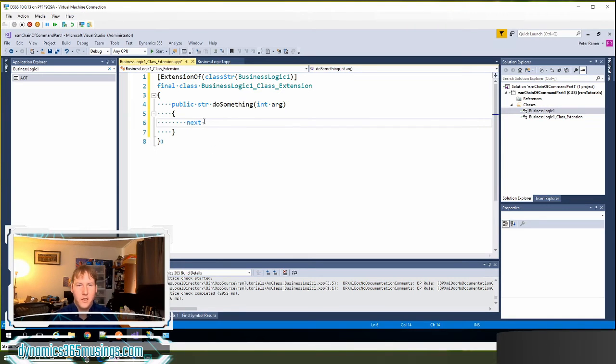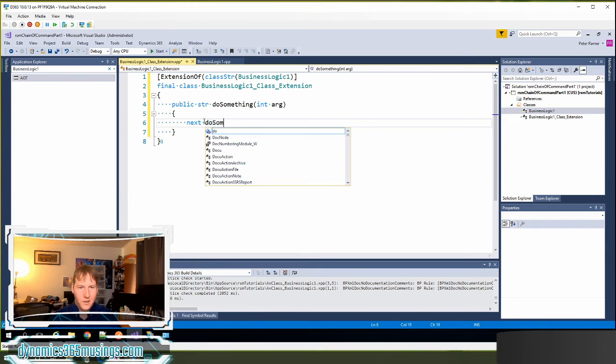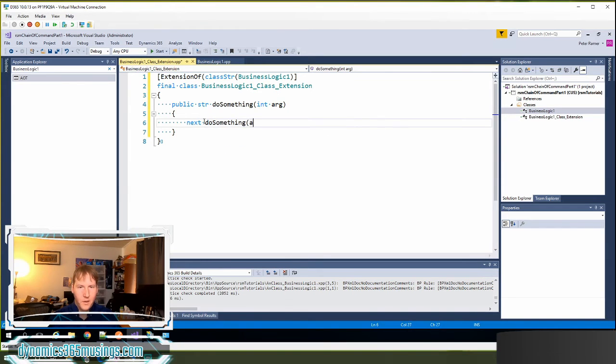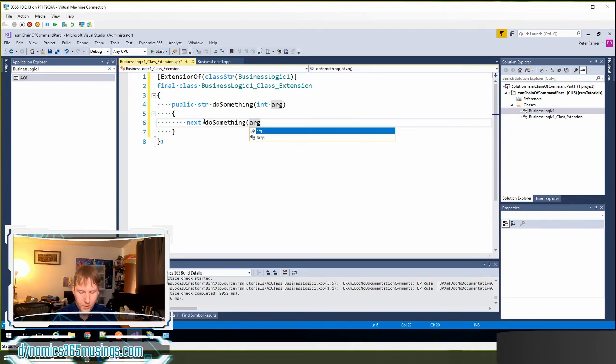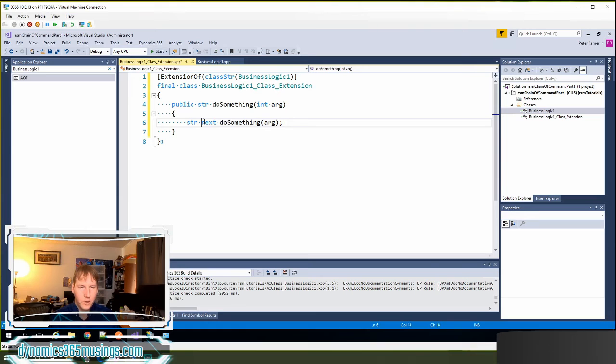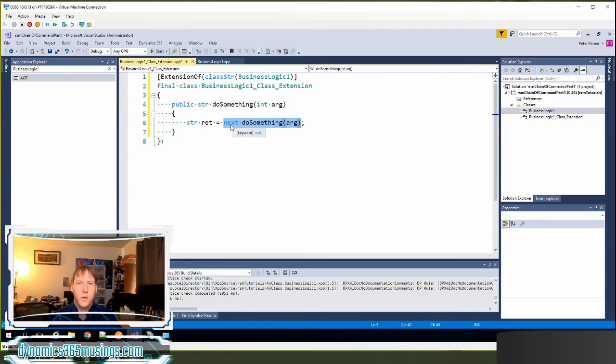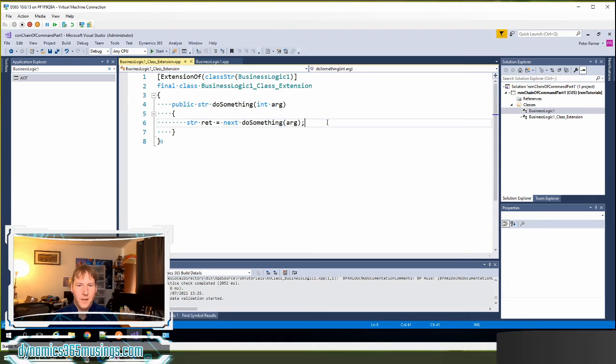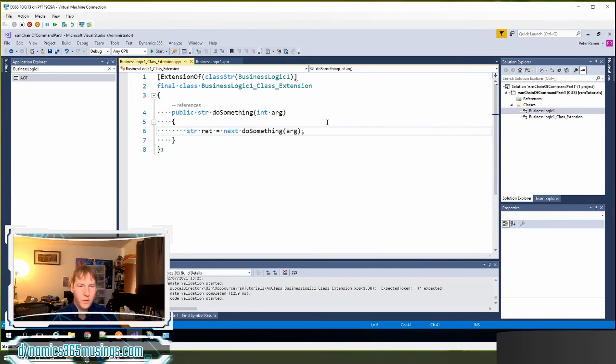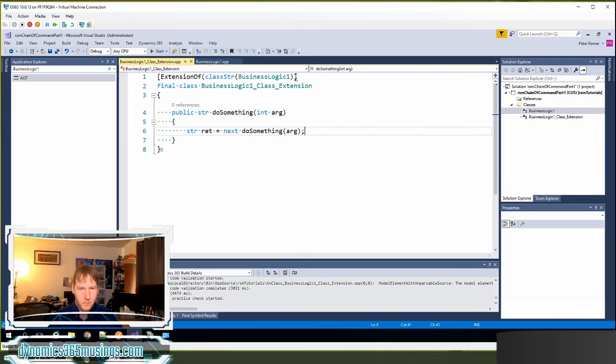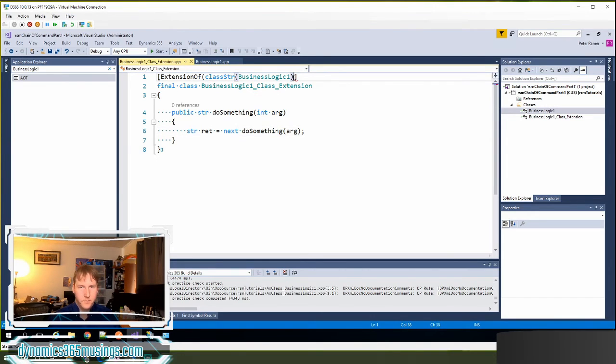We need to say next do something, which is the name of our method. We can pass in our parameter. And then we could even return that result to a variable if we want. So we must have this part of the call where we use the next keyword to call the base method. This is a really basic example here. Looks like I'm missing a closed parenthesis here. We'll add that in.